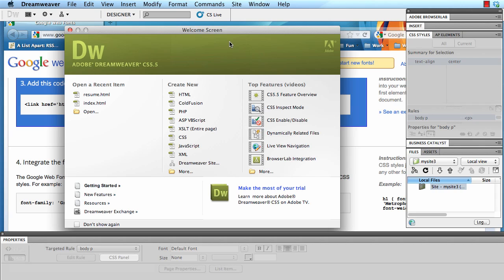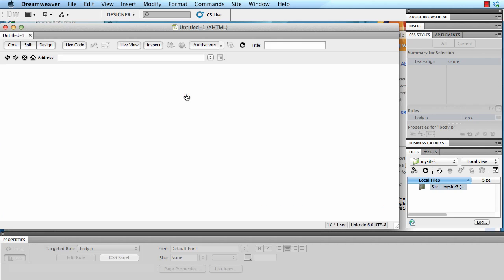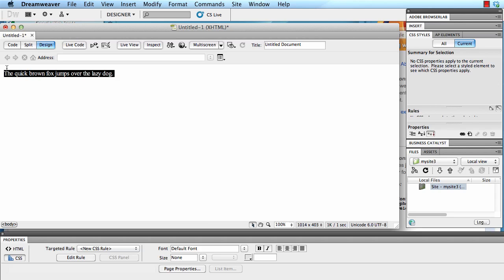Okay, I'm going to create a brand new HTML document and then I'm going to type in a sentence that uses all the letters of the alphabet. Now that I've typed in my sentence, I'm going to highlight that sentence and I am going to look at the code.